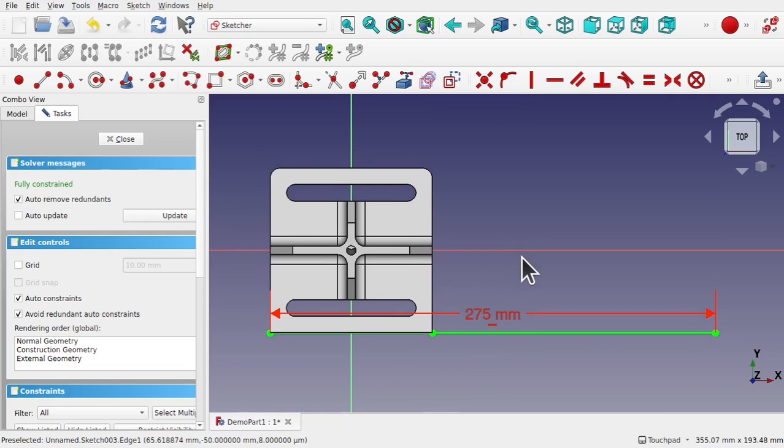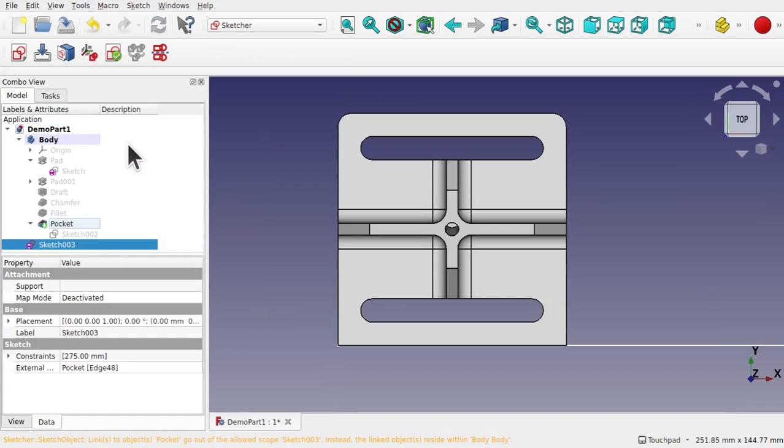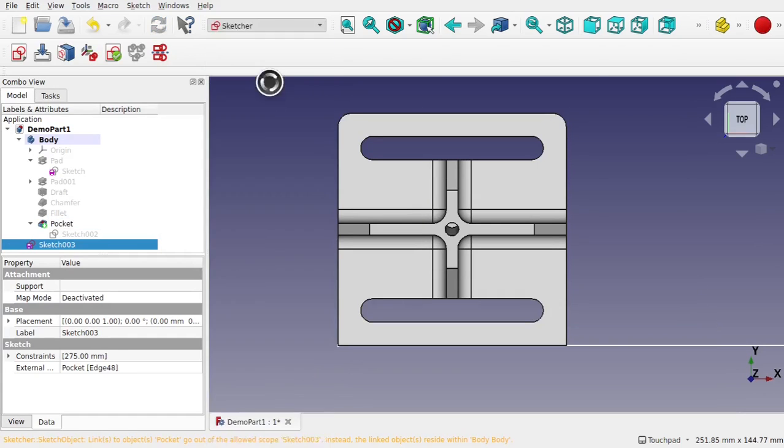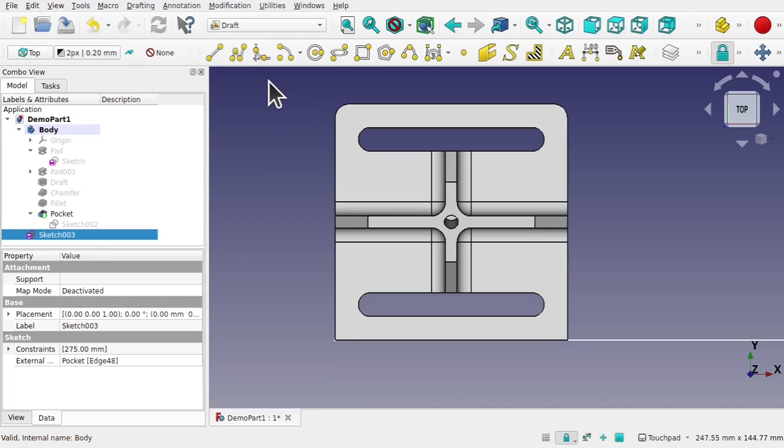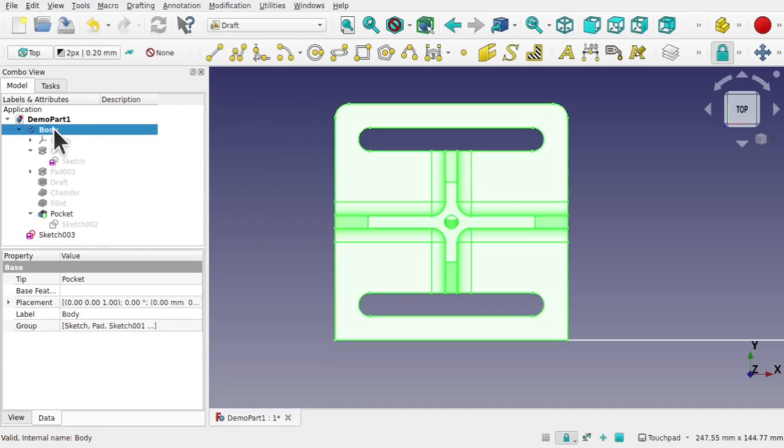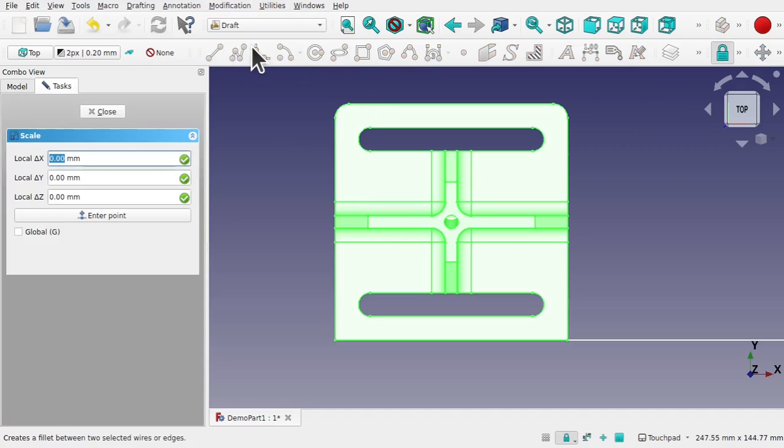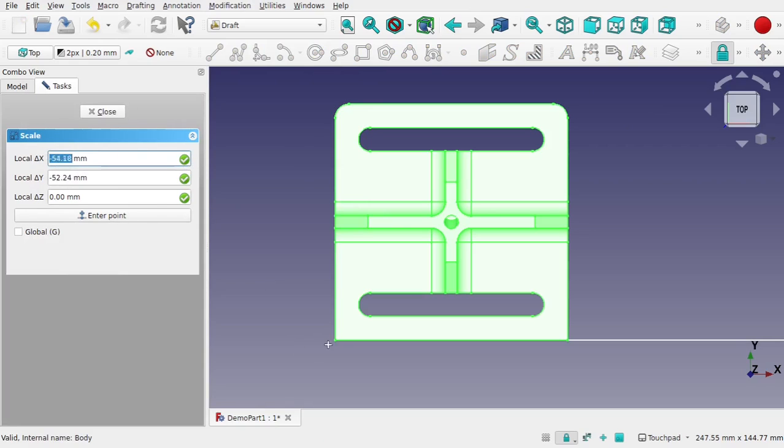To 275 and hit enter. So we've got this distance here, it's the same distance that we want to scale as before. Let's close that. This time I'm going to use the Draft. I'm going to click on the body that I want to scale.